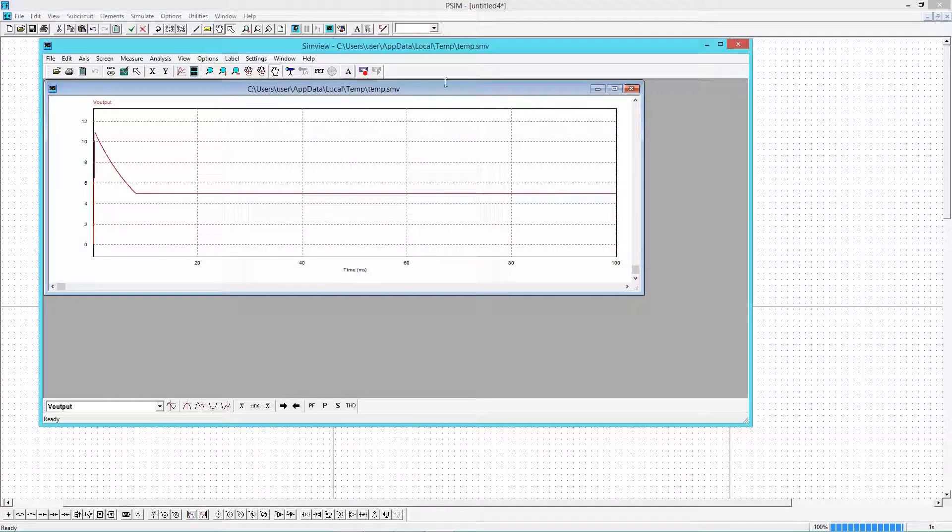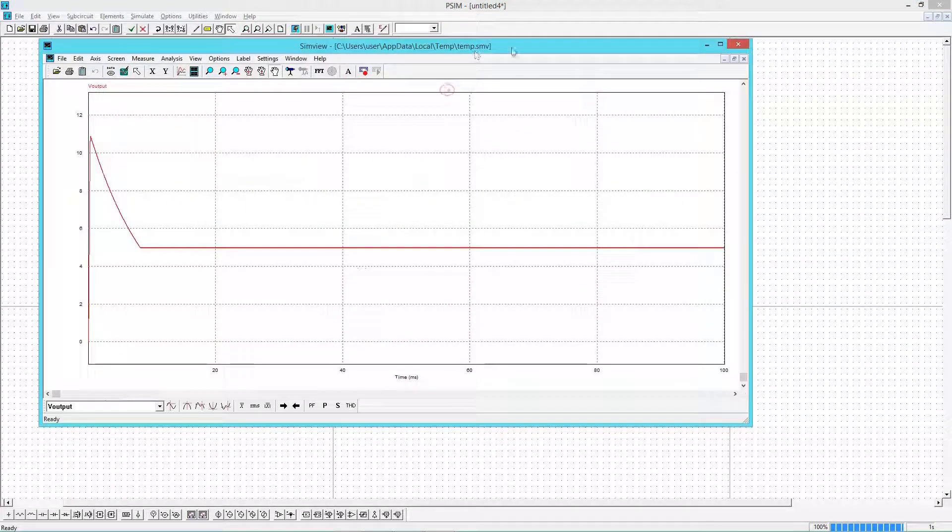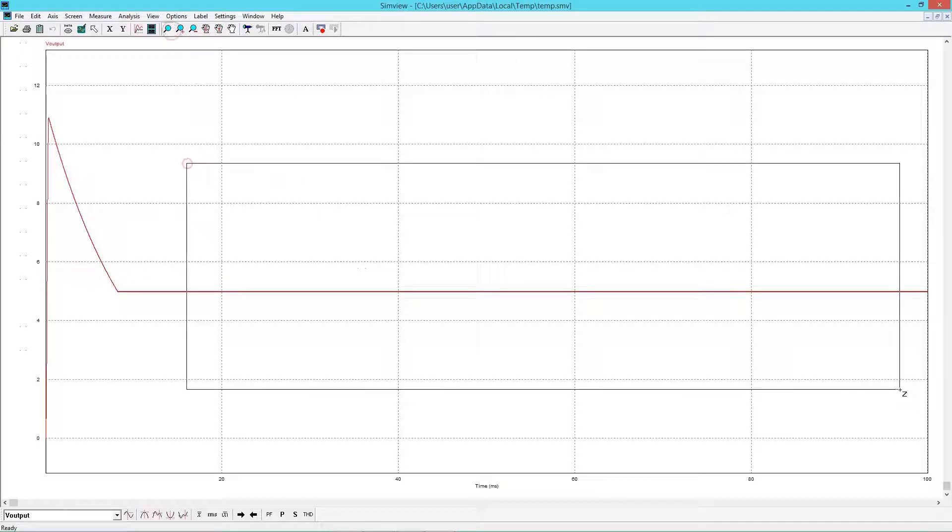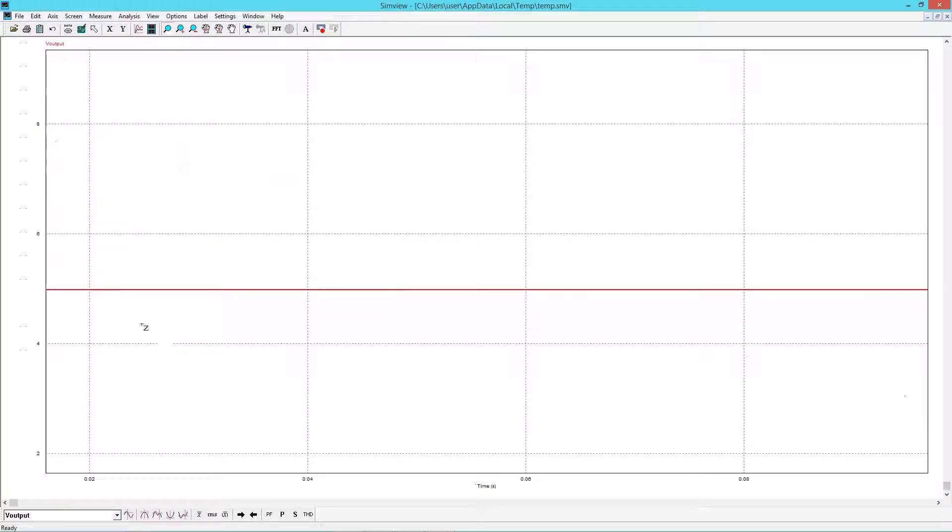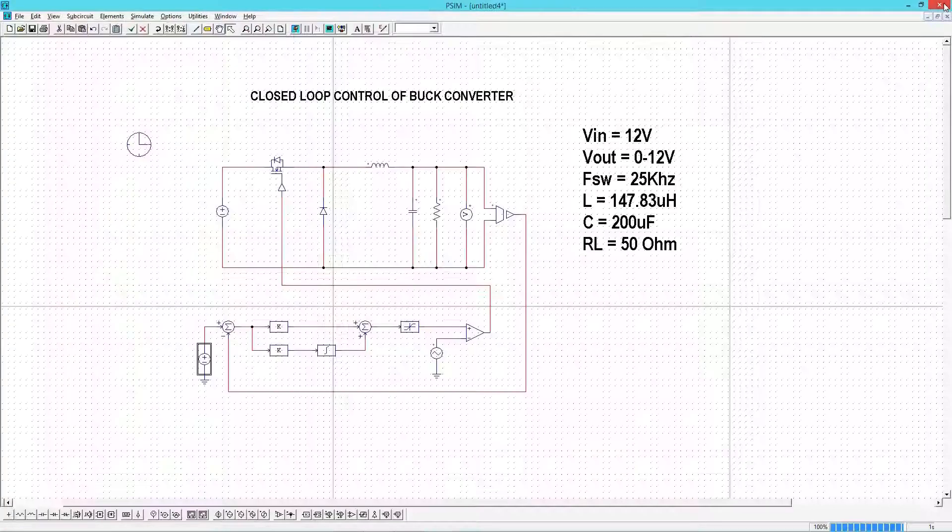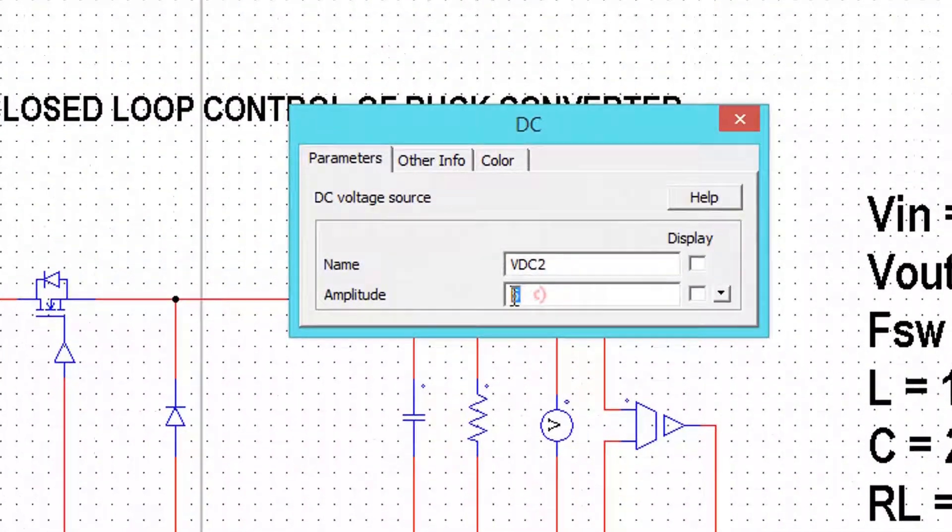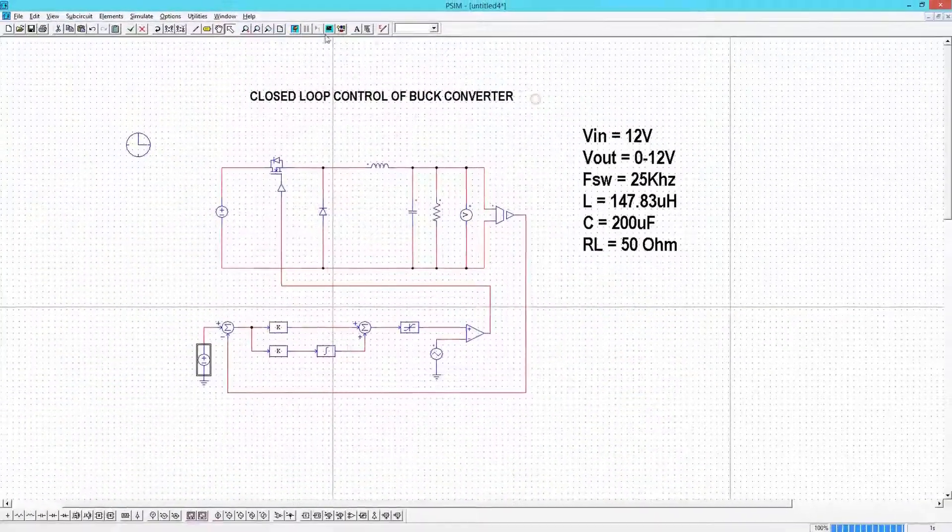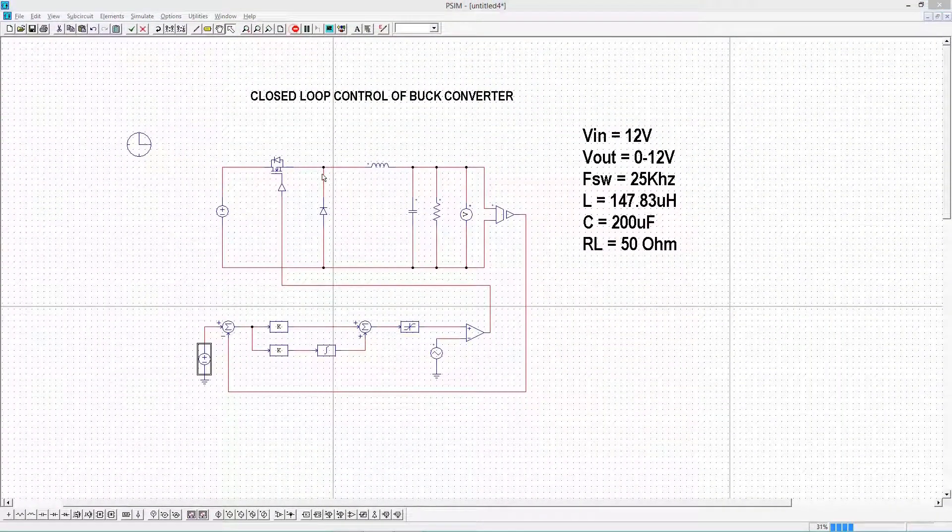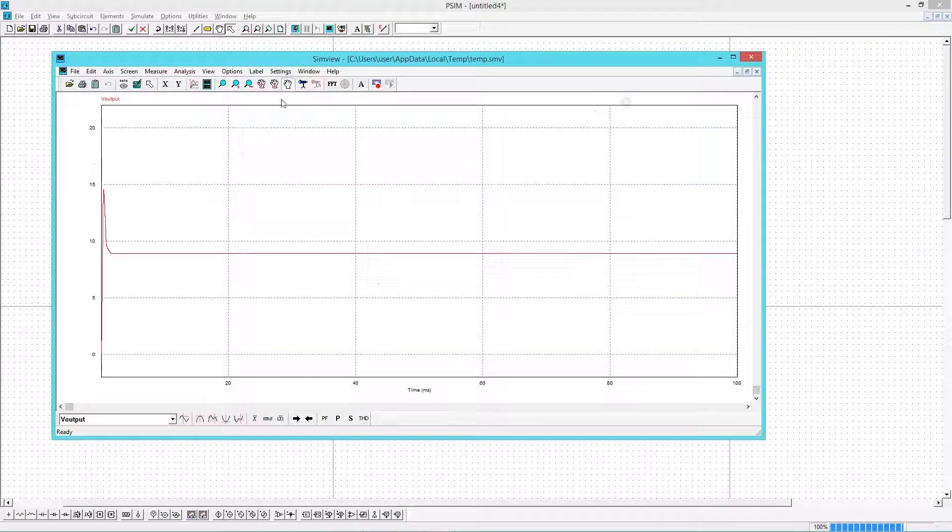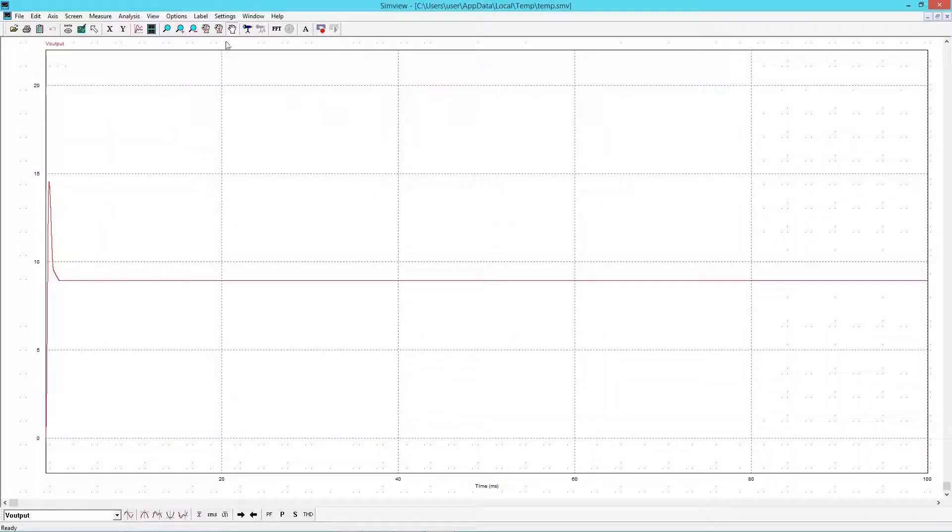This is the output for 5 volt reference voltage. Now let me change the reference to 9. Run the simulation again. We are getting 9 volt at the output.